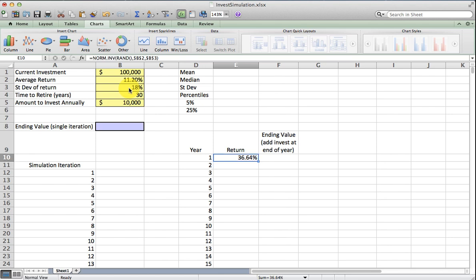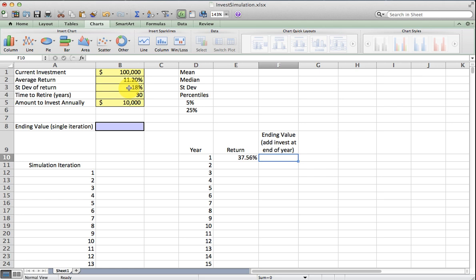We can see that one possible return is somewhere over 36%. If I generate another return, we have 11.3%, and so on for several different possible returns a year from now.